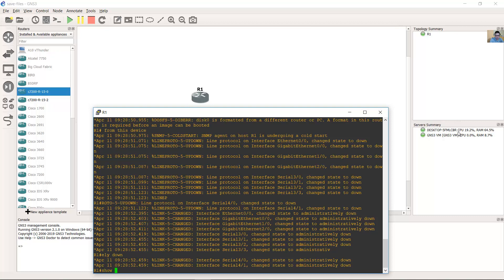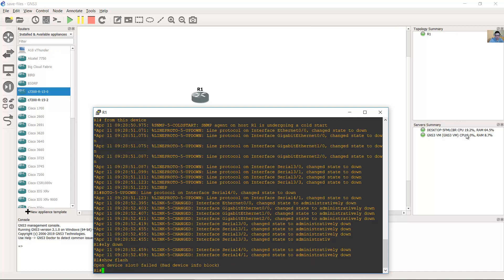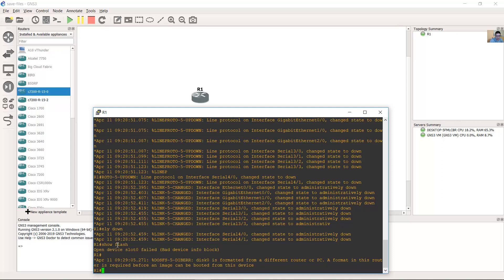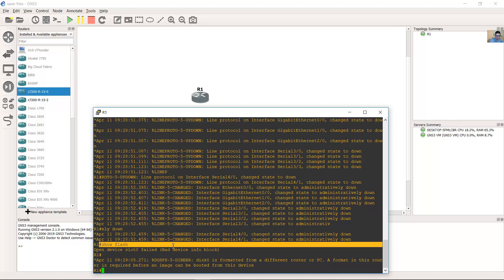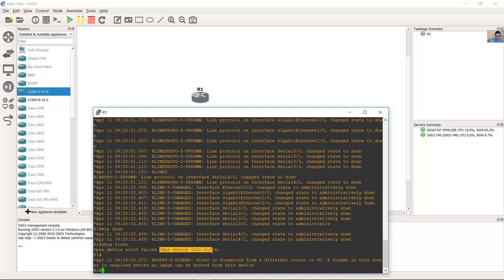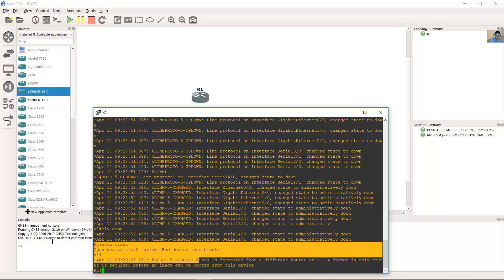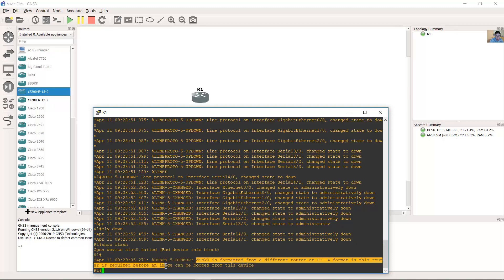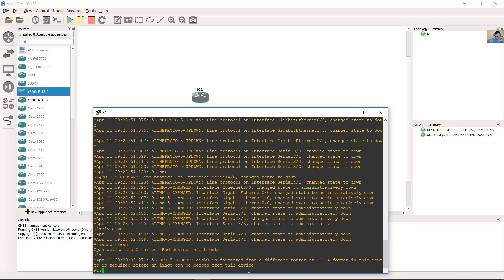Okay, show flash. Flash is not present, but the device info block is shown. You also have this message: 'Disk 0 is formatted from a different router or PC. A format on this router is required before an image can be booted from this device.'